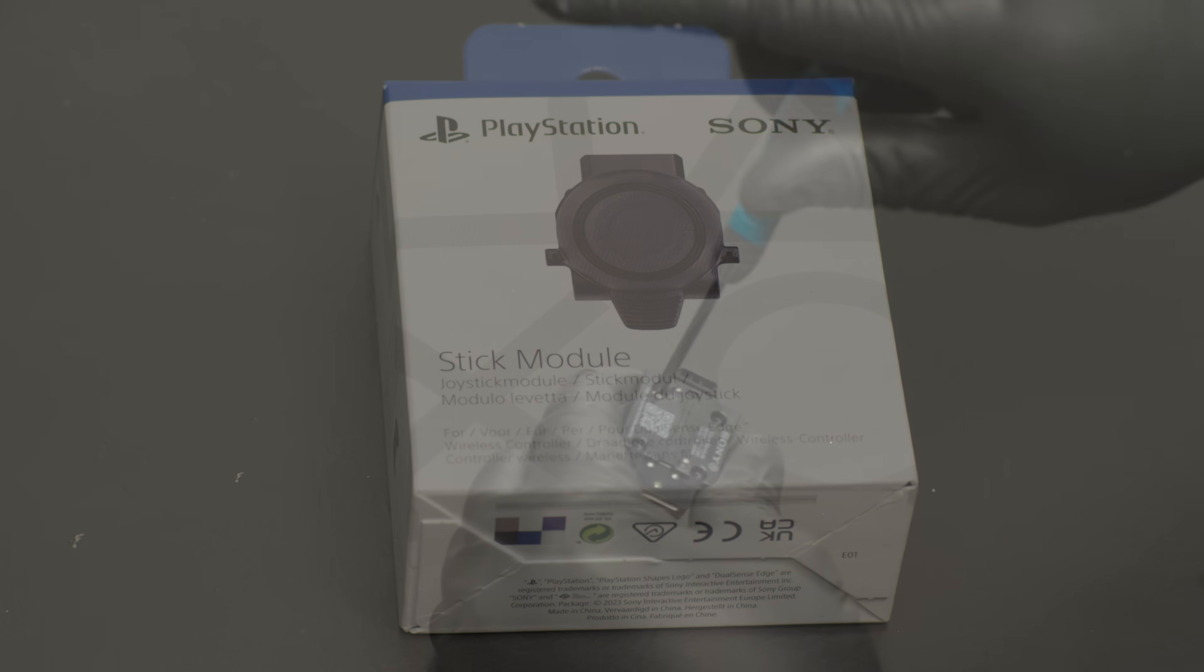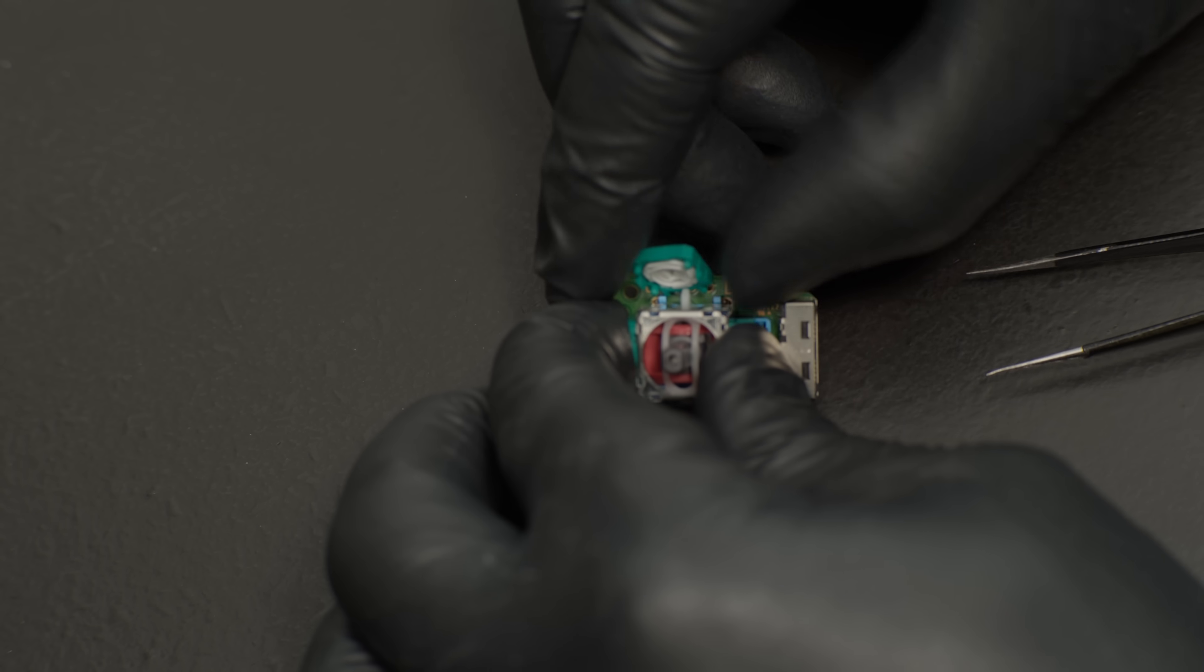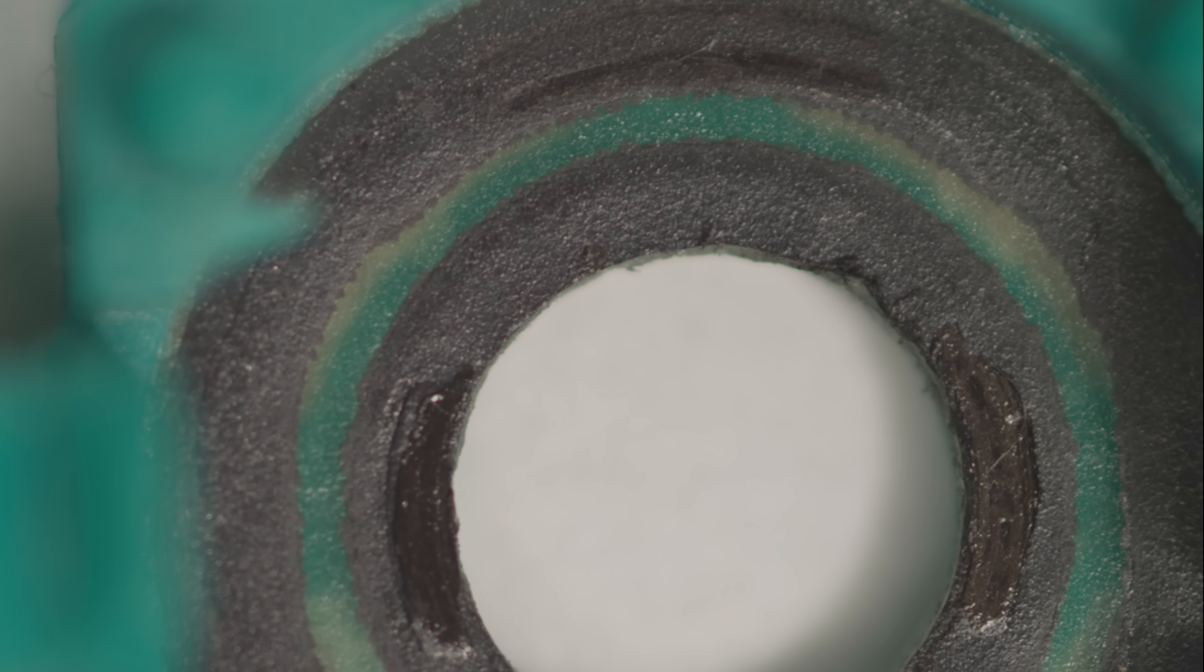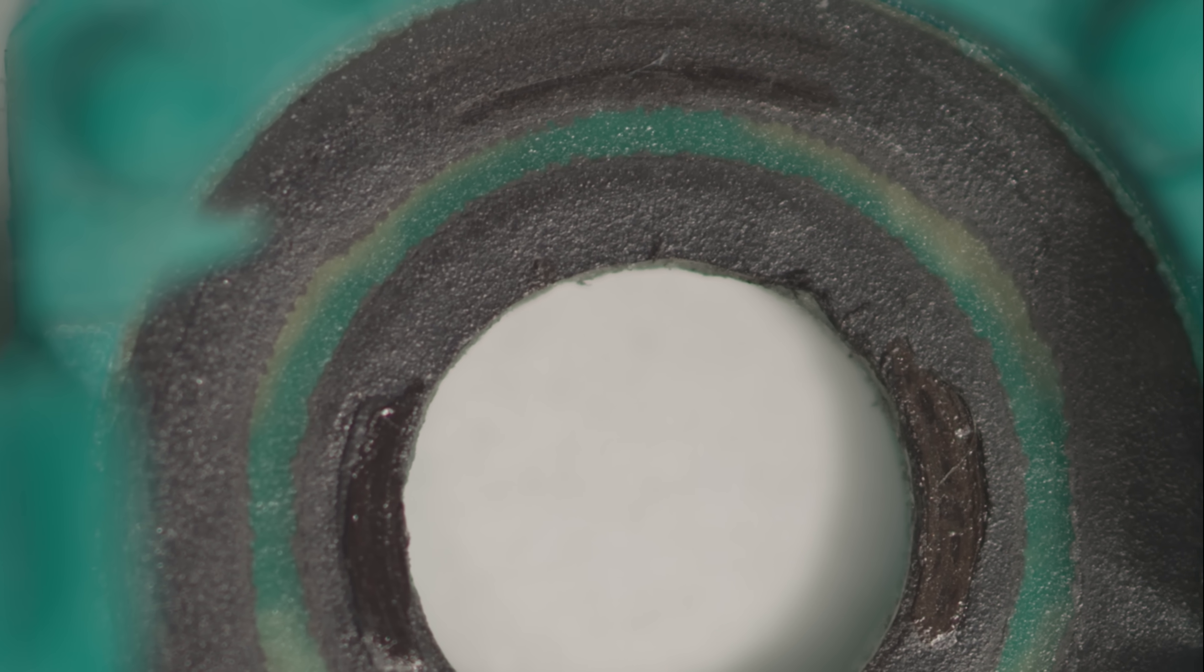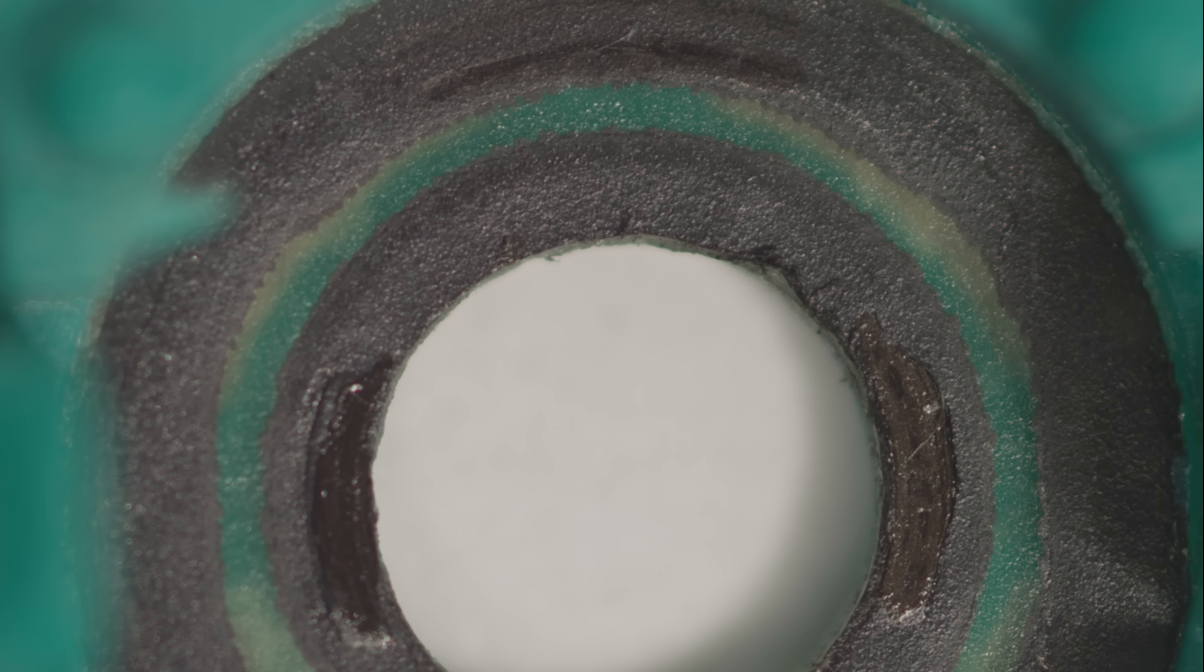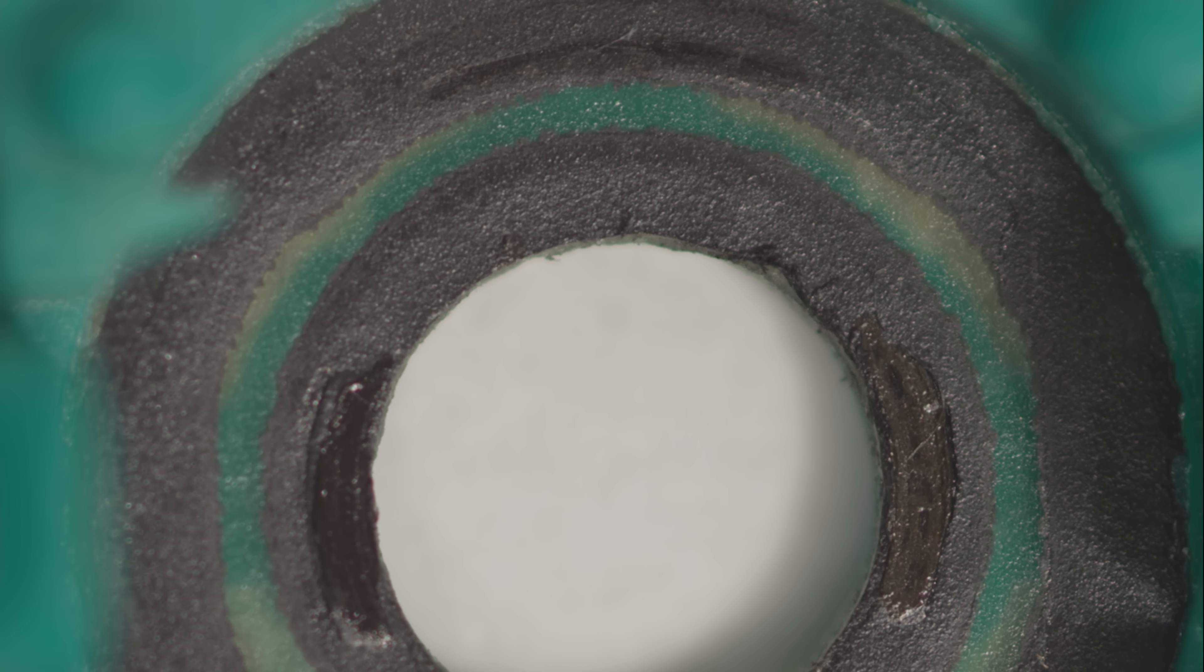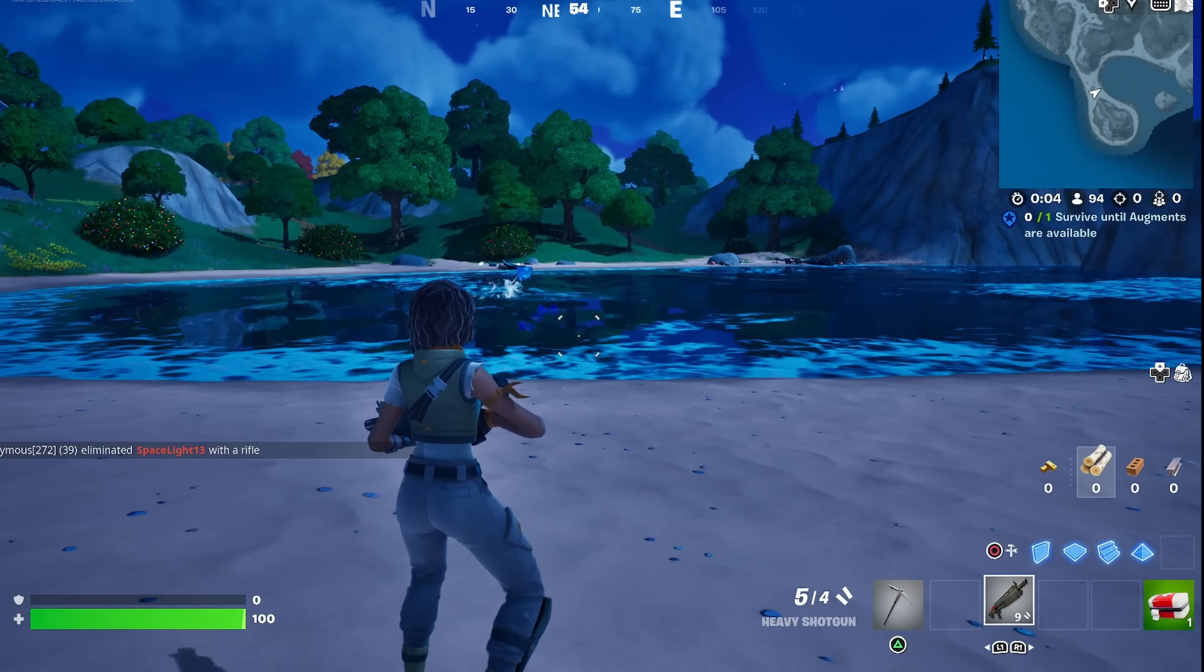This is a brand new potentiometer from an unused joystick module from the new DualSense Edge, and this is a potentiometer with drift. The drifting joystick is missing material where the wiper arms are in contact with the resistive material. This will cause poor connection and generate a lot of electrical noise, causing the drift.